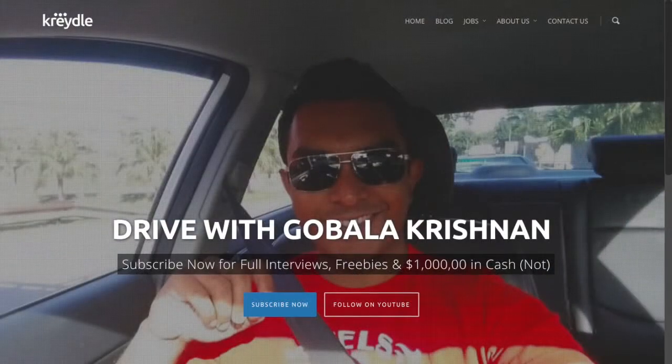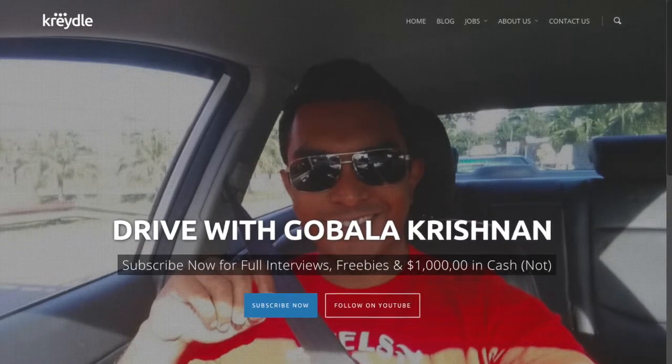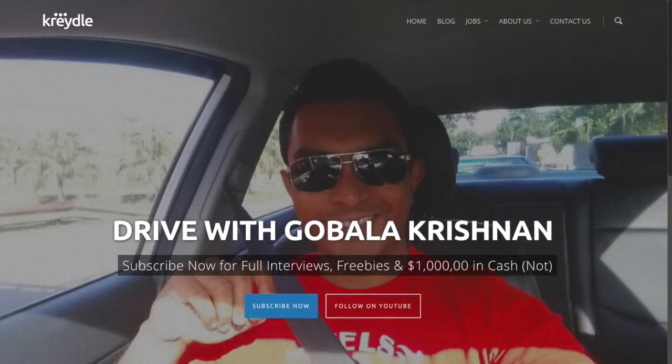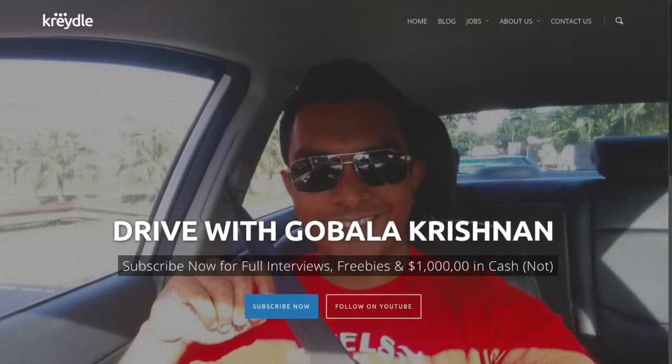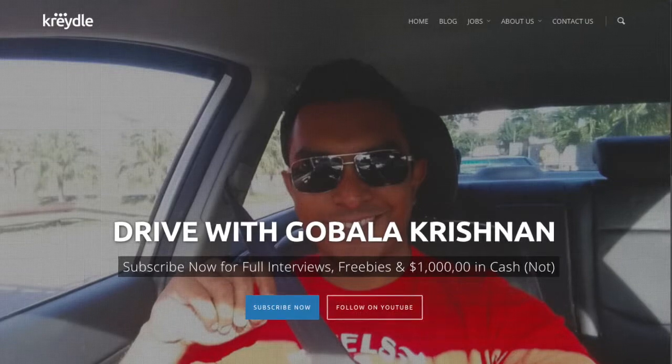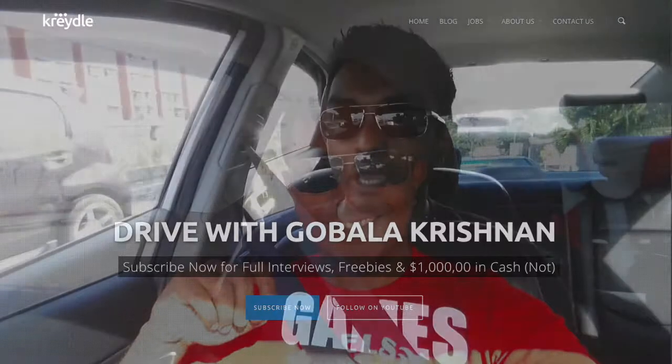That's it from me, Gobala Krishnan, in this episode of Drive. Make sure you subscribe to our YouTube channel, or you can also go to cradle.com/drive to subscribe, get the latest episodes, and get full access to all the full interviews I've done across all episodes of Drive. Ciao!